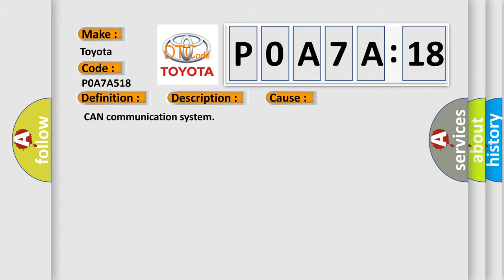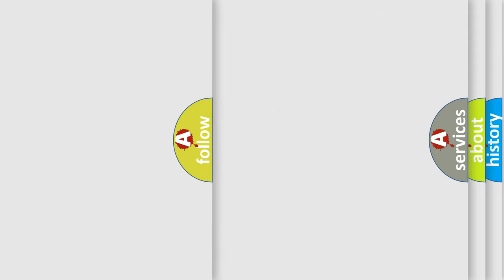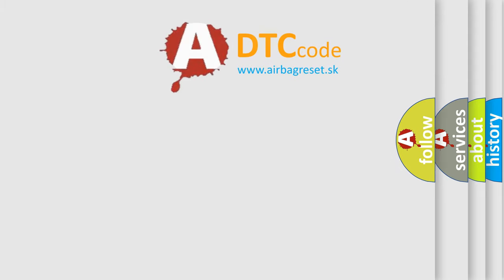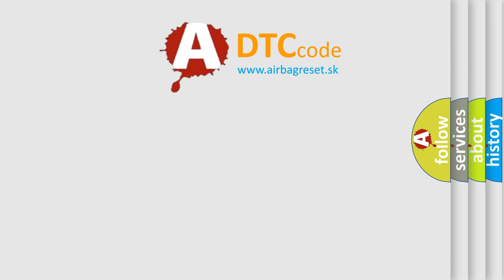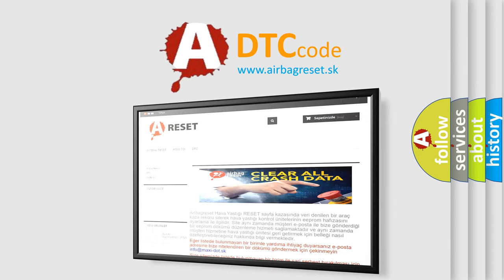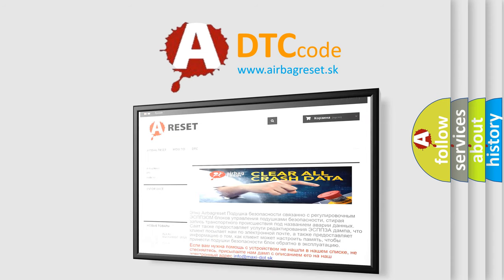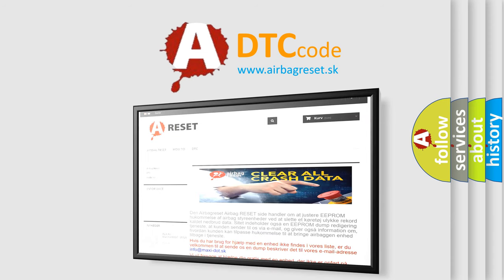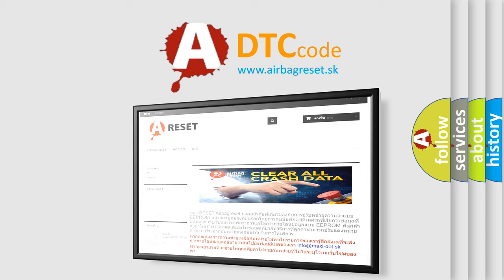The airbag reset website aims to provide information in 52 languages. Thank you for your attention and stay tuned for the next video.